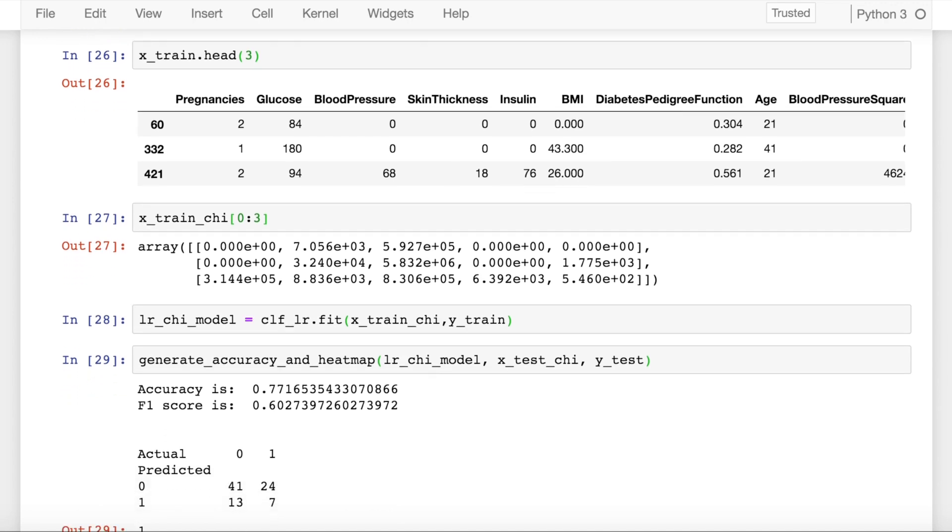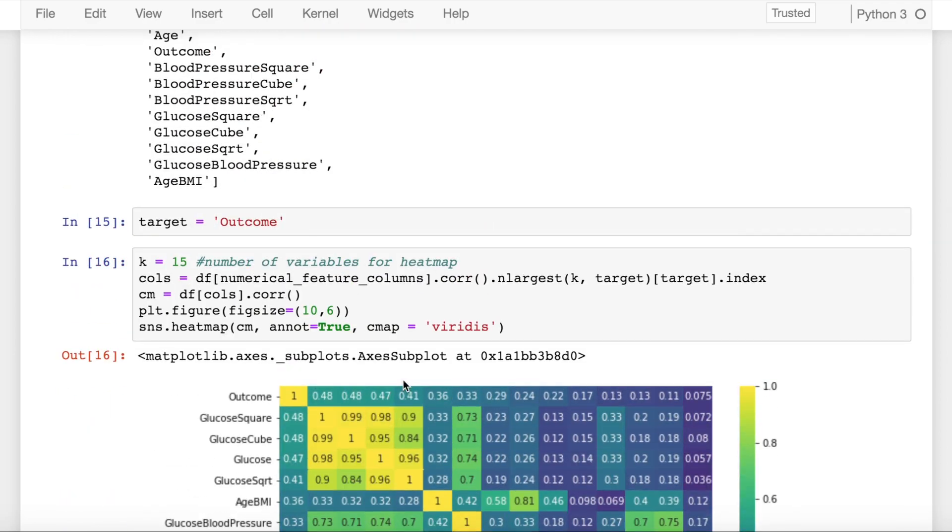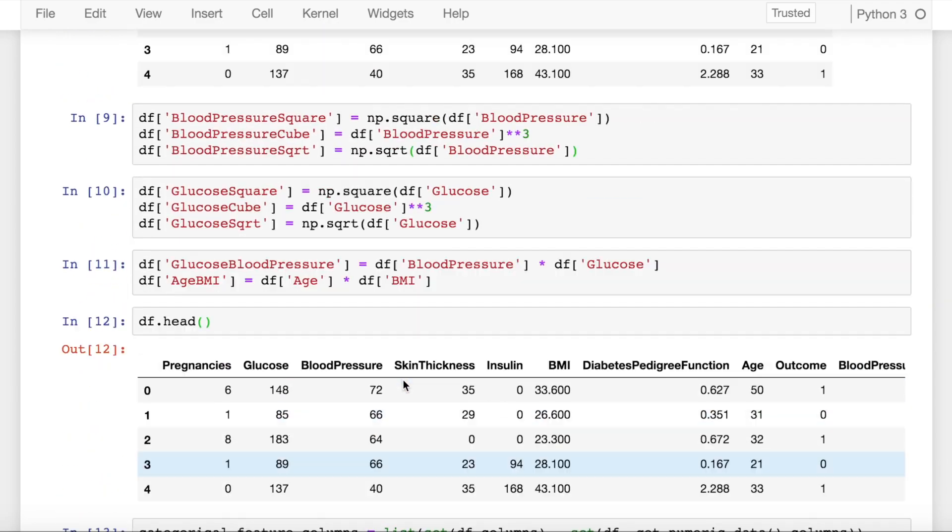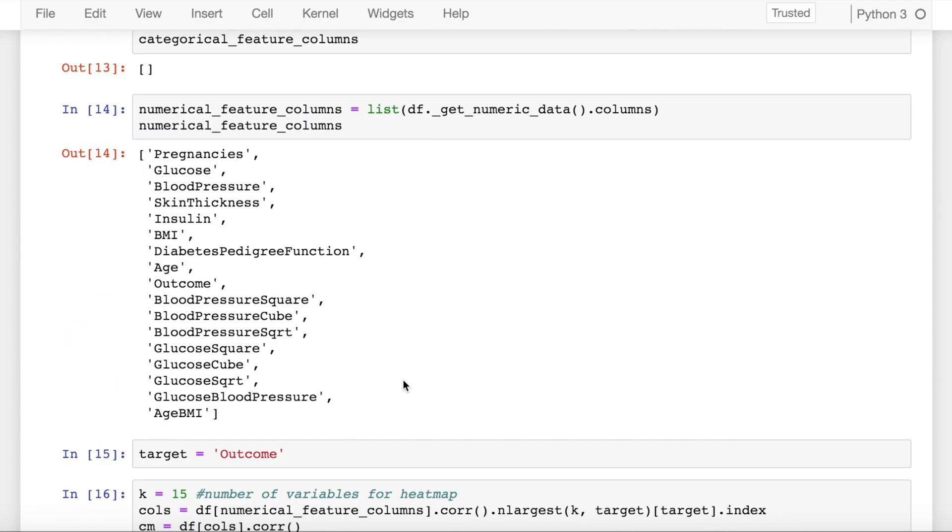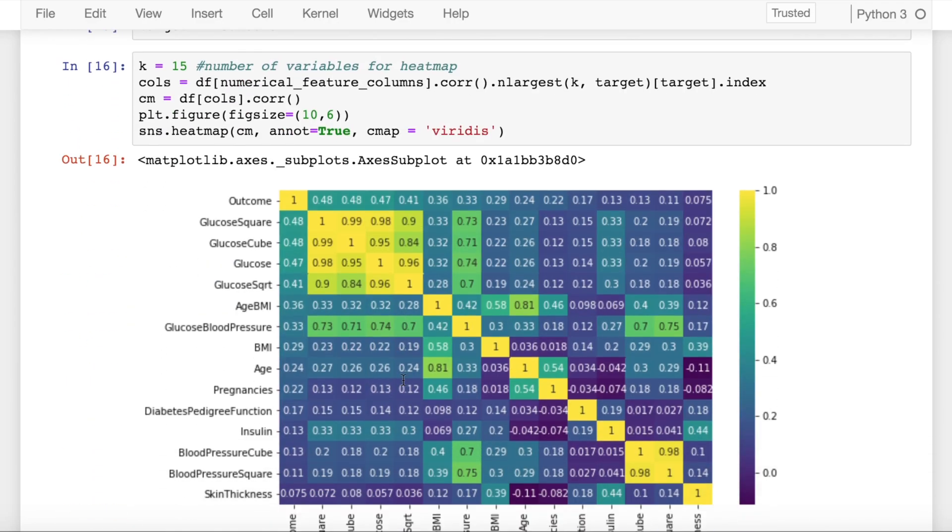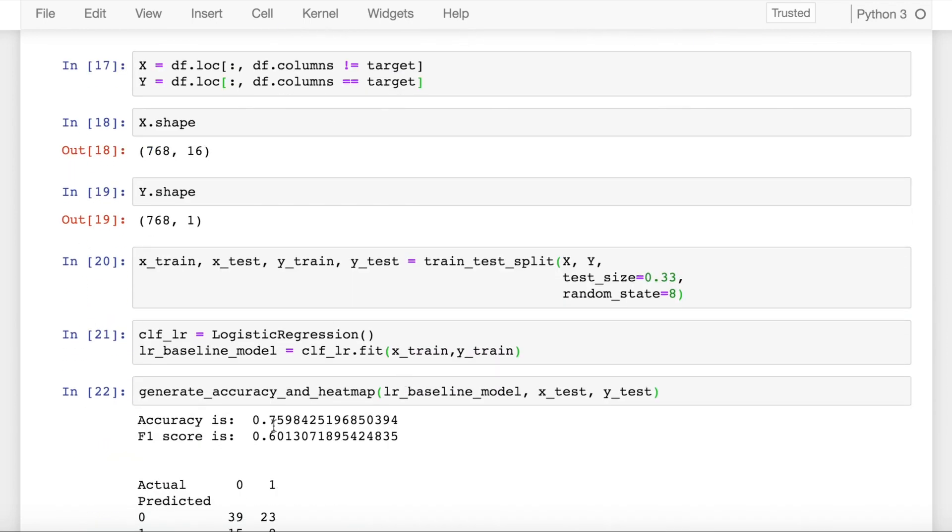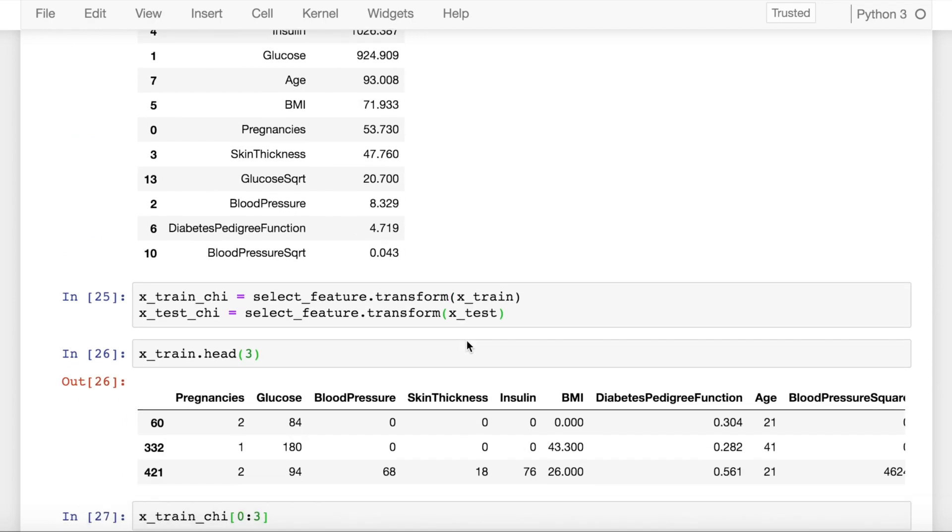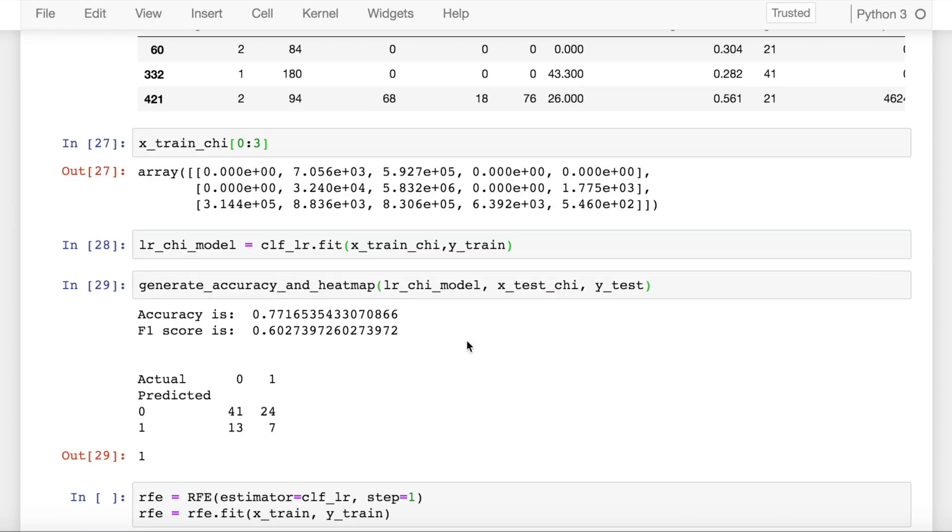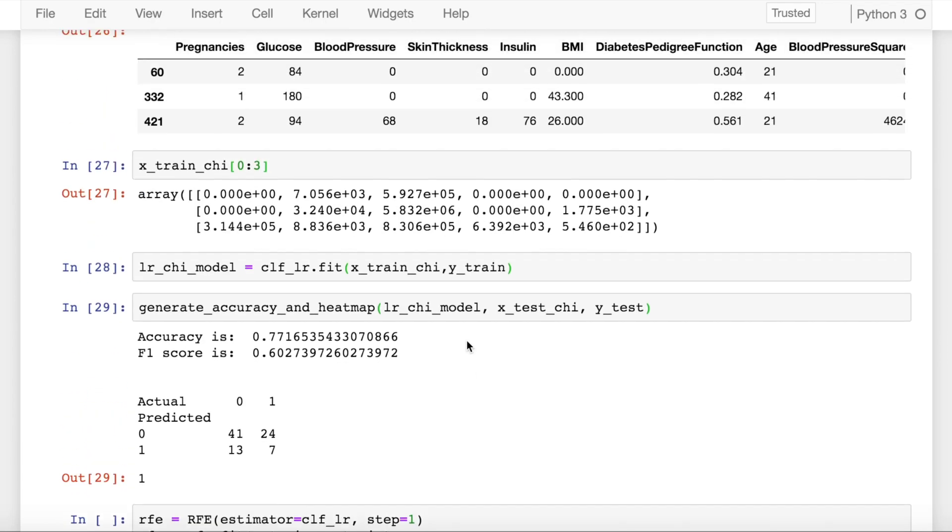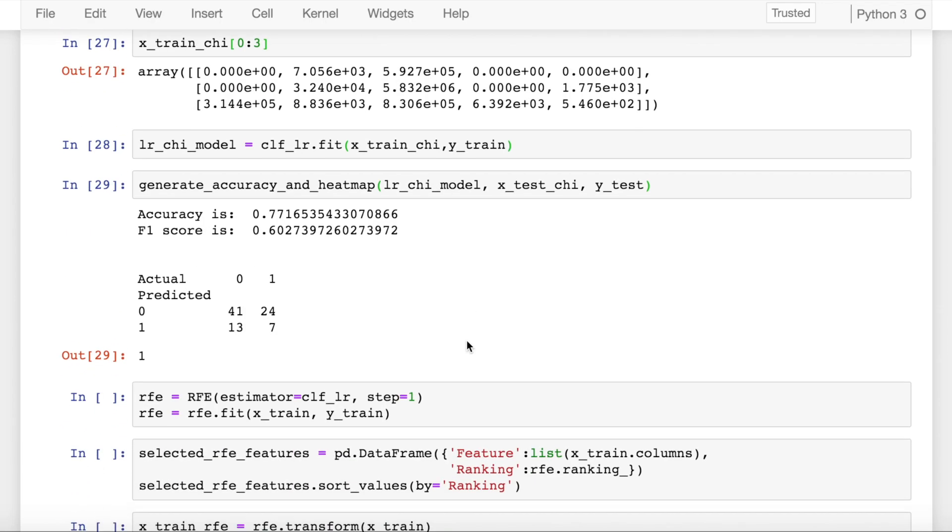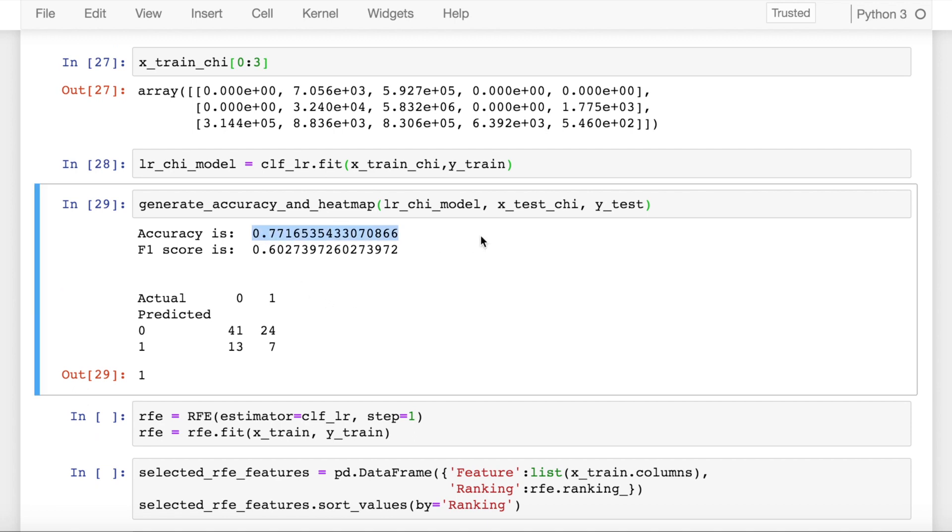Now when I create a model using the 5 features and check the accuracy score, it's increased. So my overall accuracy is increased from 0.75. So initially it was 0.7598, now it's increased to 0.7716. So there is a slight increase by some amount of univariate feature selection. But if you want to keep going forward, then there are multiple ways of doing it. One of them is recursive feature elimination.